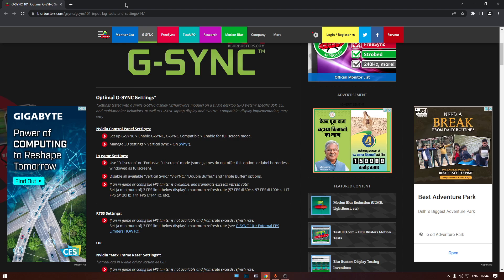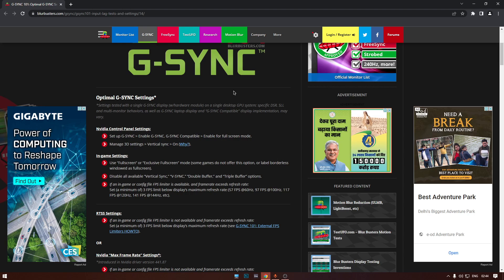So with that question in mind, I was digging through some Reddit posts about the topic and there I found Blur Busters page with optimal G-Sync settings.